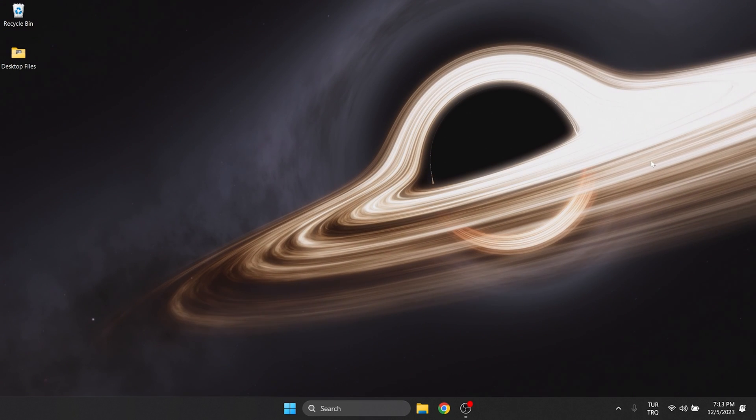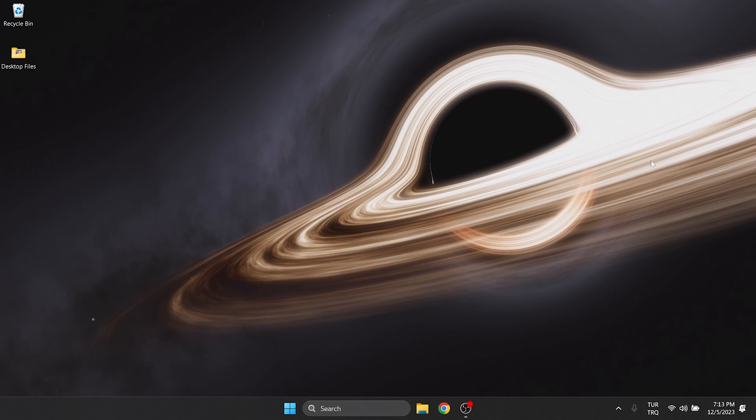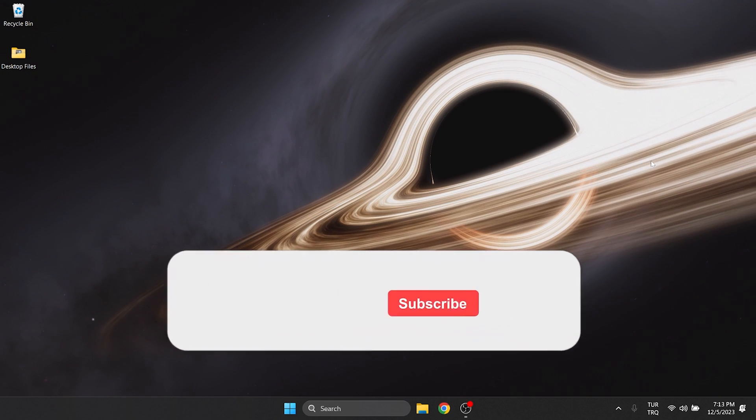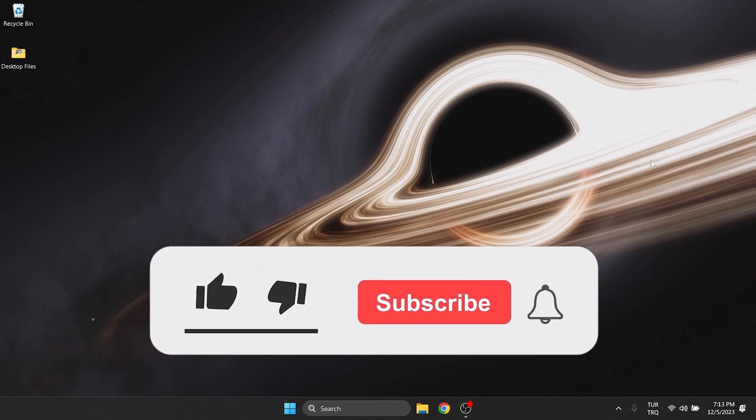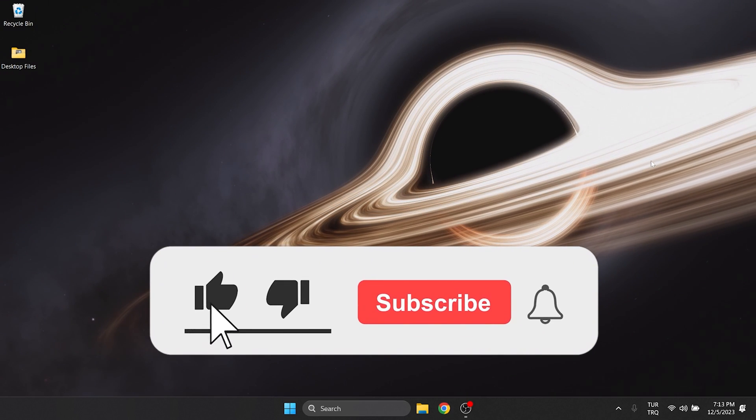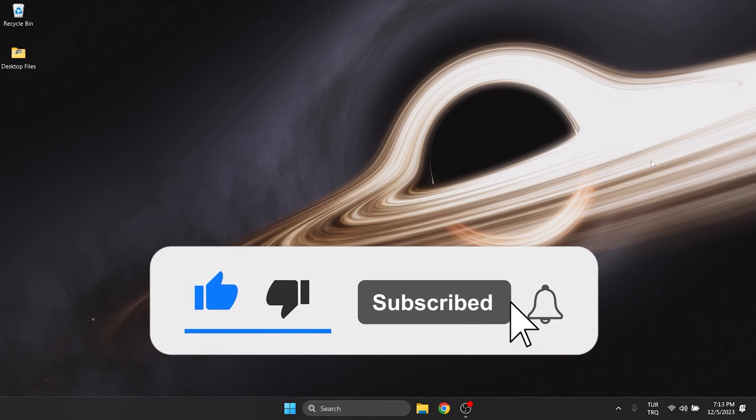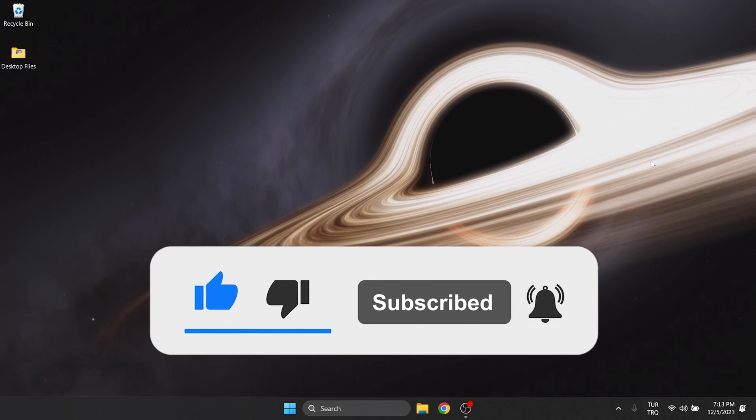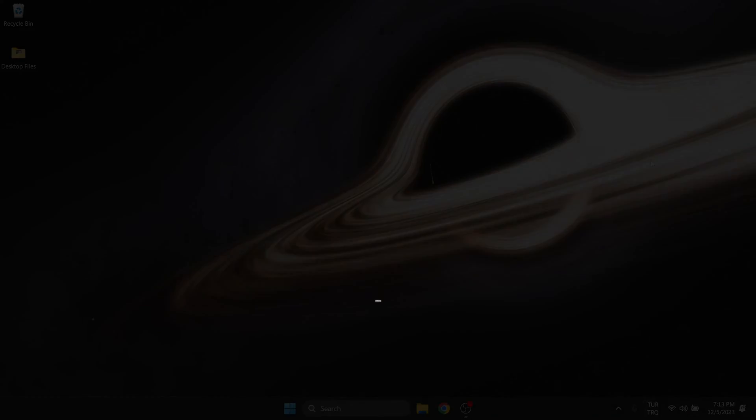We have come to the end of the video. I hope one of these solutions fixed your problem. If the video helped you, don't forget to like the video. You can also subscribe to Moshina to support me. Take care and see you in your next video.